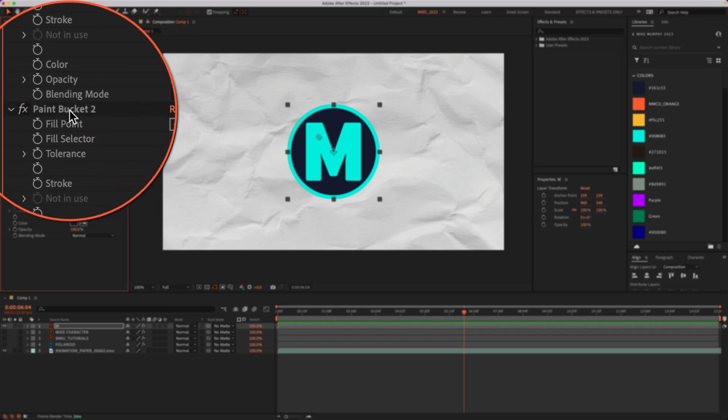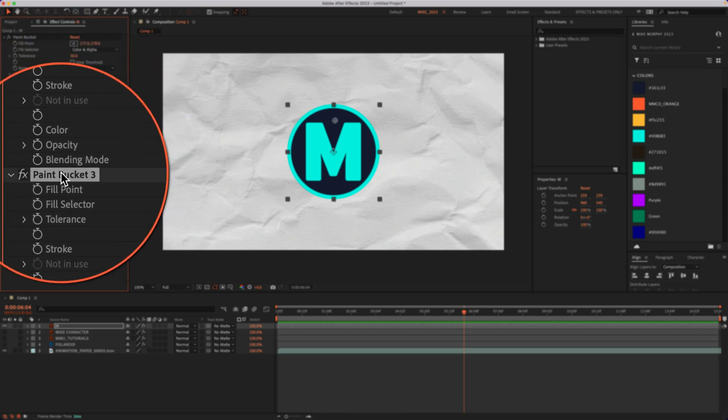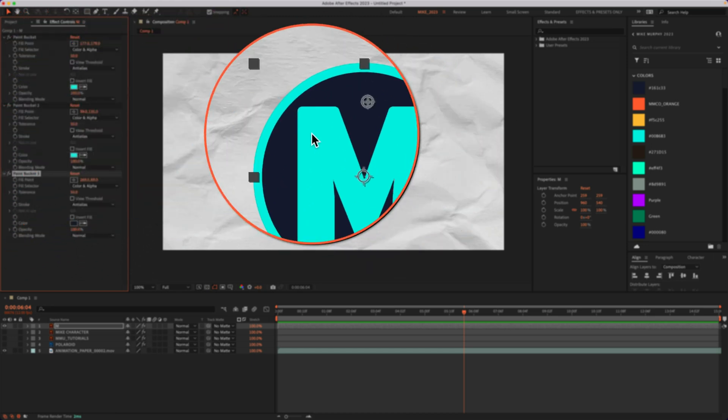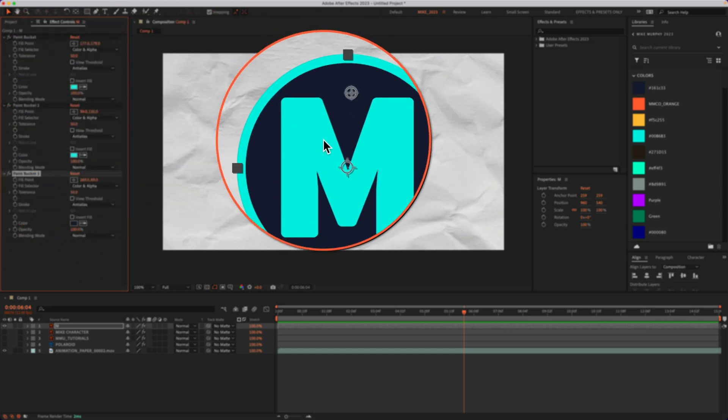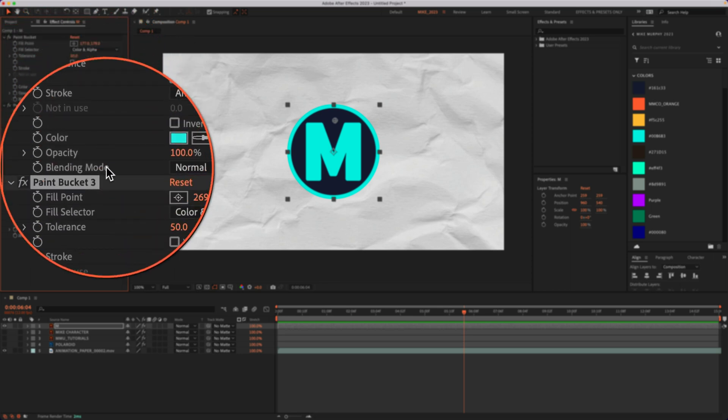Now I have three different instances of the paint bucket effect. I have full control over the color of this graphic along with a bunch of other properties to get some really unique looks.